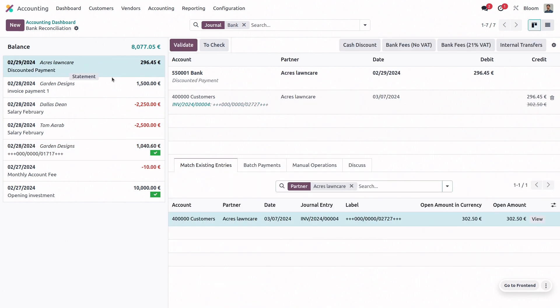Next, we have one that is matched, but with a discounted payment. Since this payment has the right partner, the model suggested the matching entry.